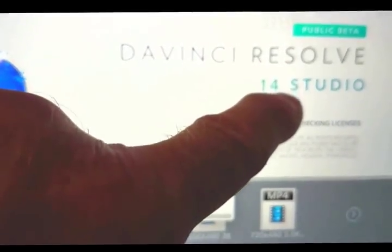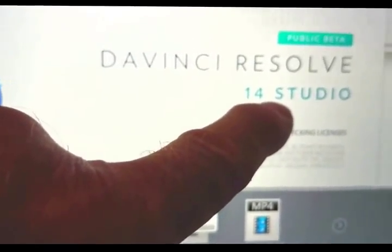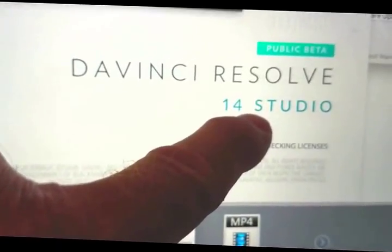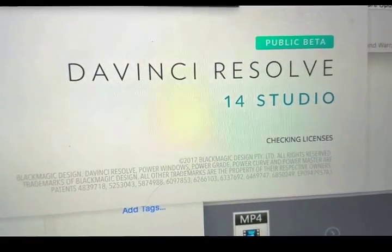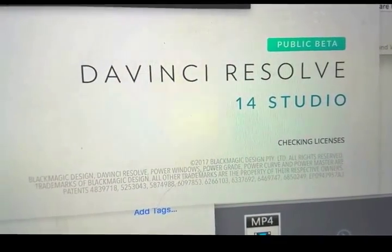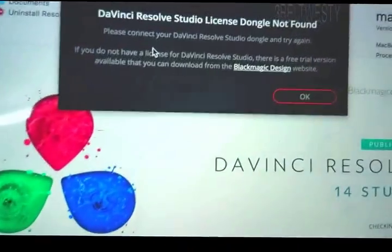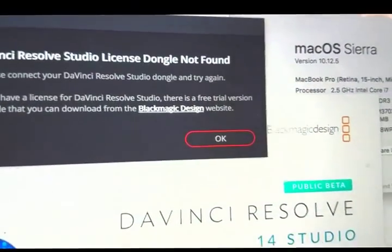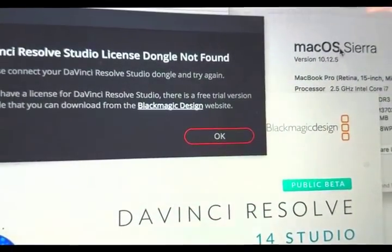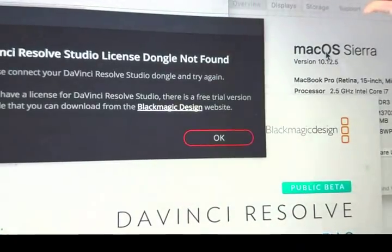So if you want to be familiar with 14 studio, which has got a lot of cool audio stuff on a Mac, you're gonna have to go ahead and use a dongle on here. Right now I'm running Sierra OS Sierra on this.